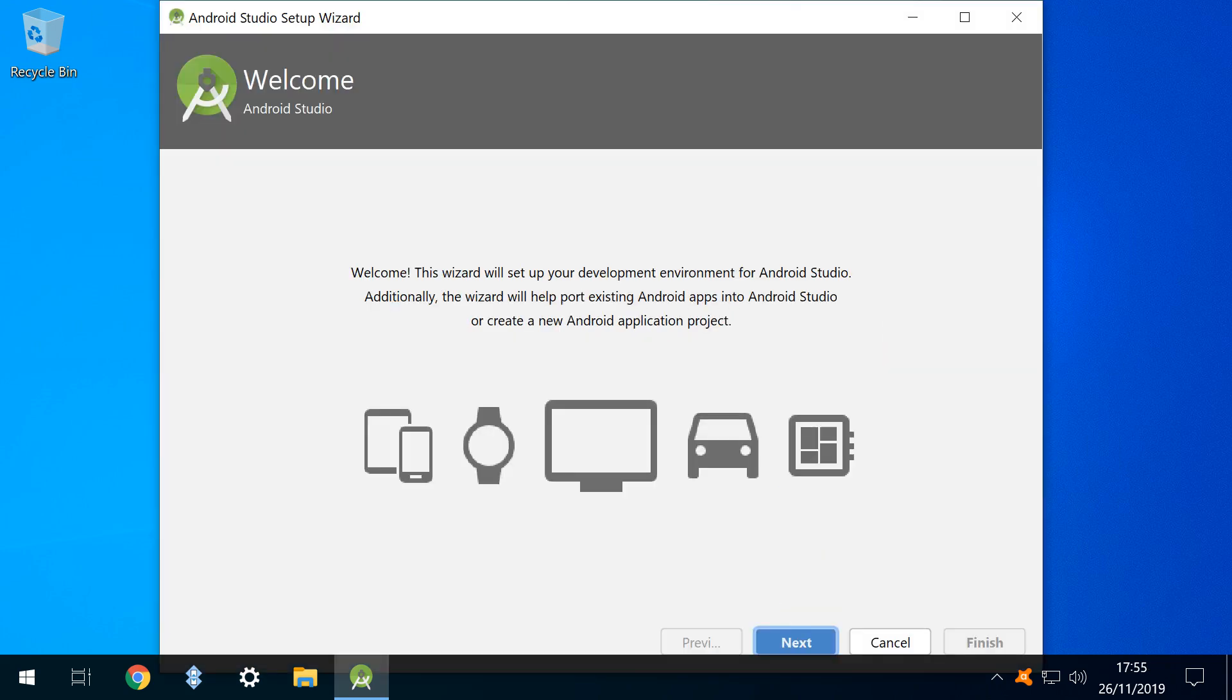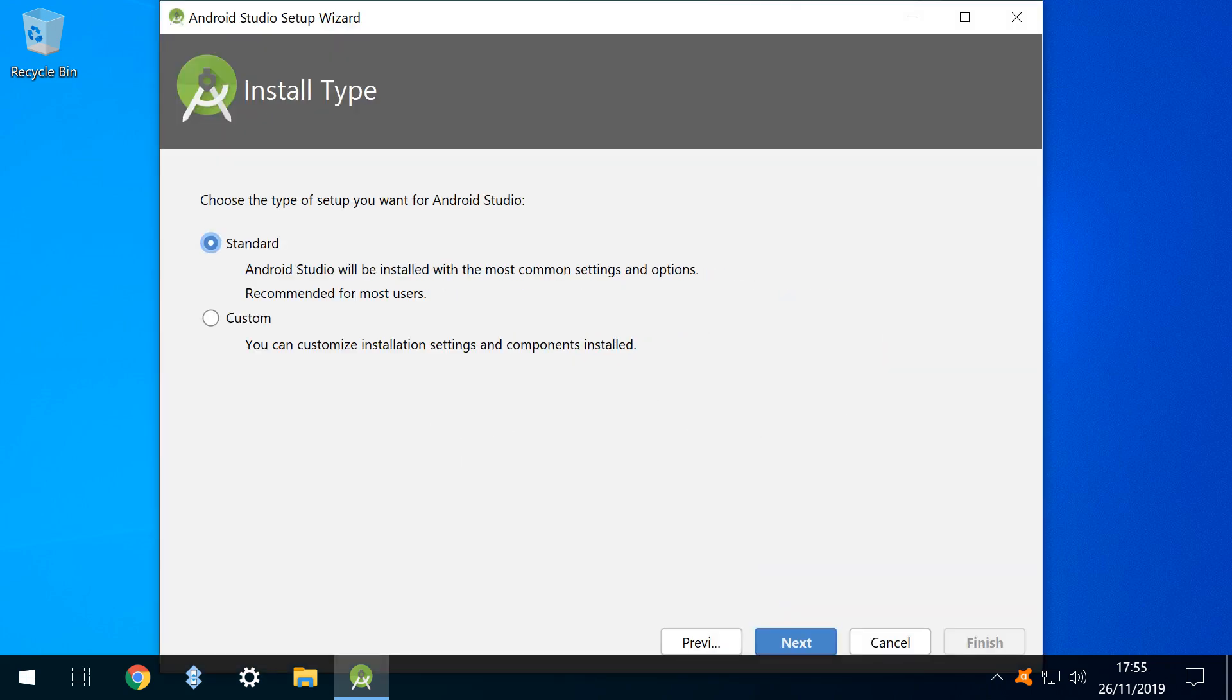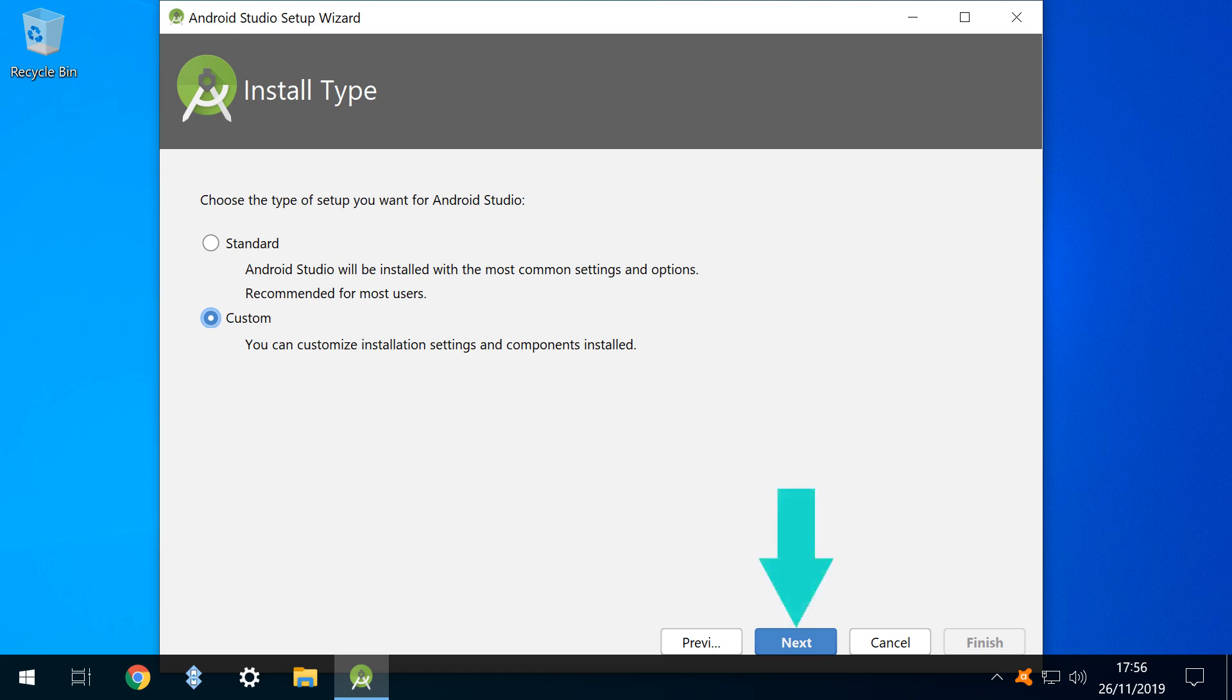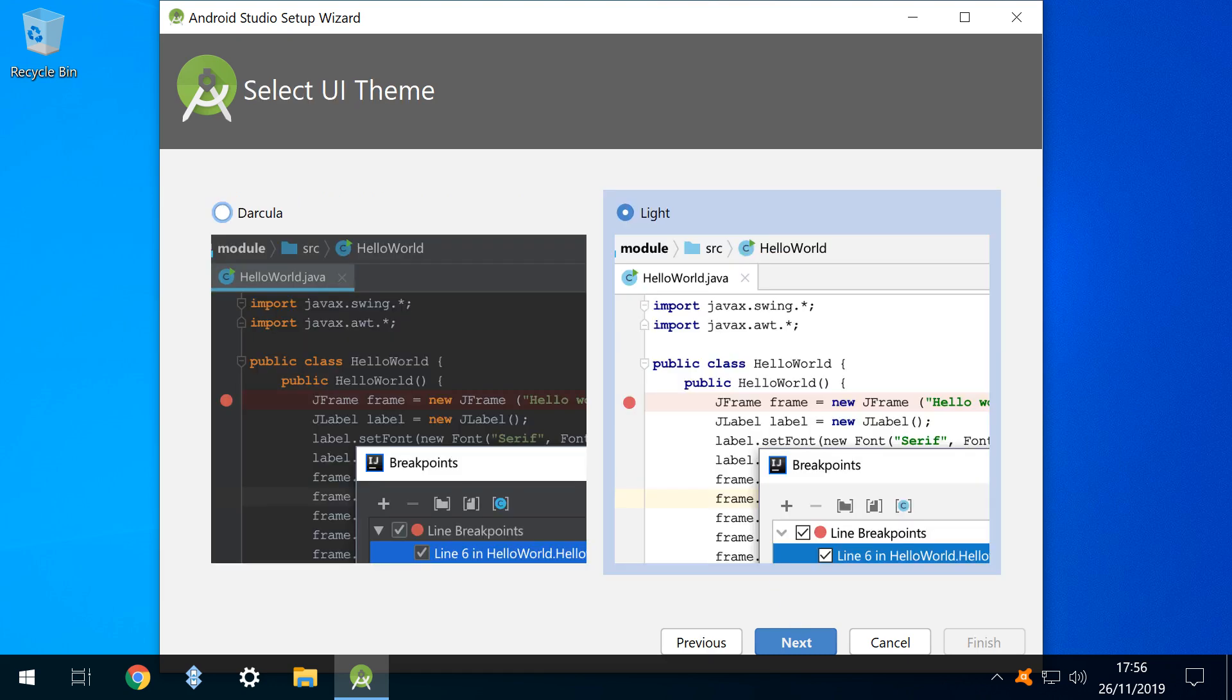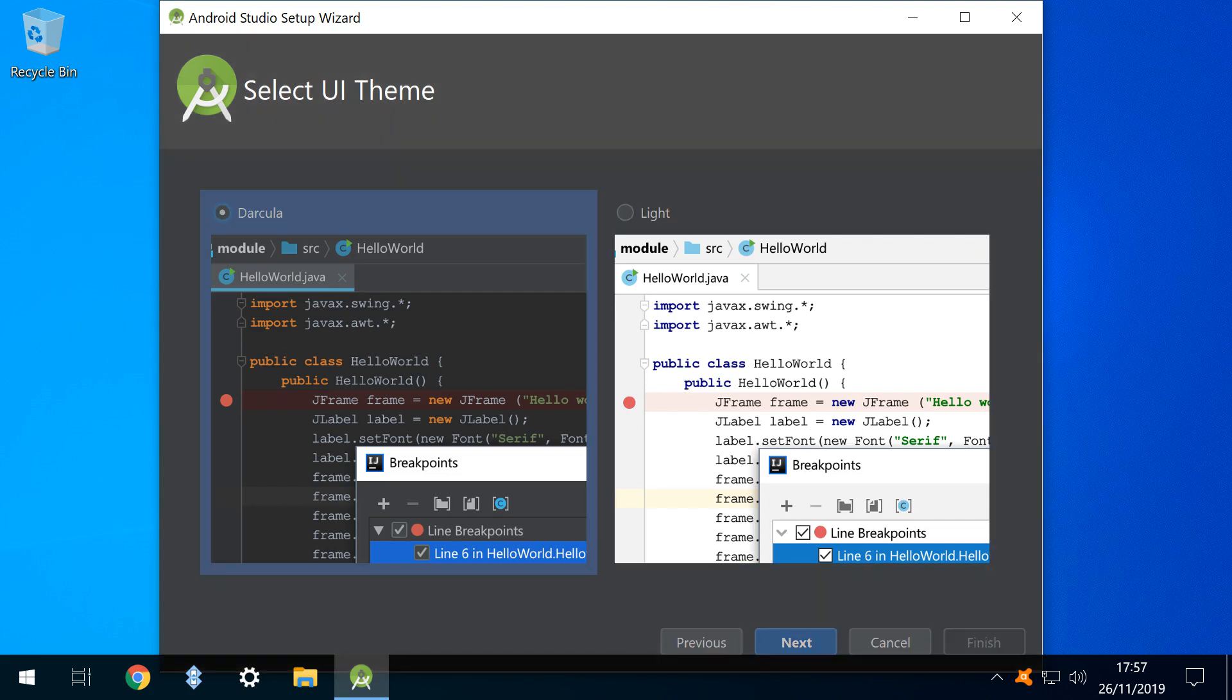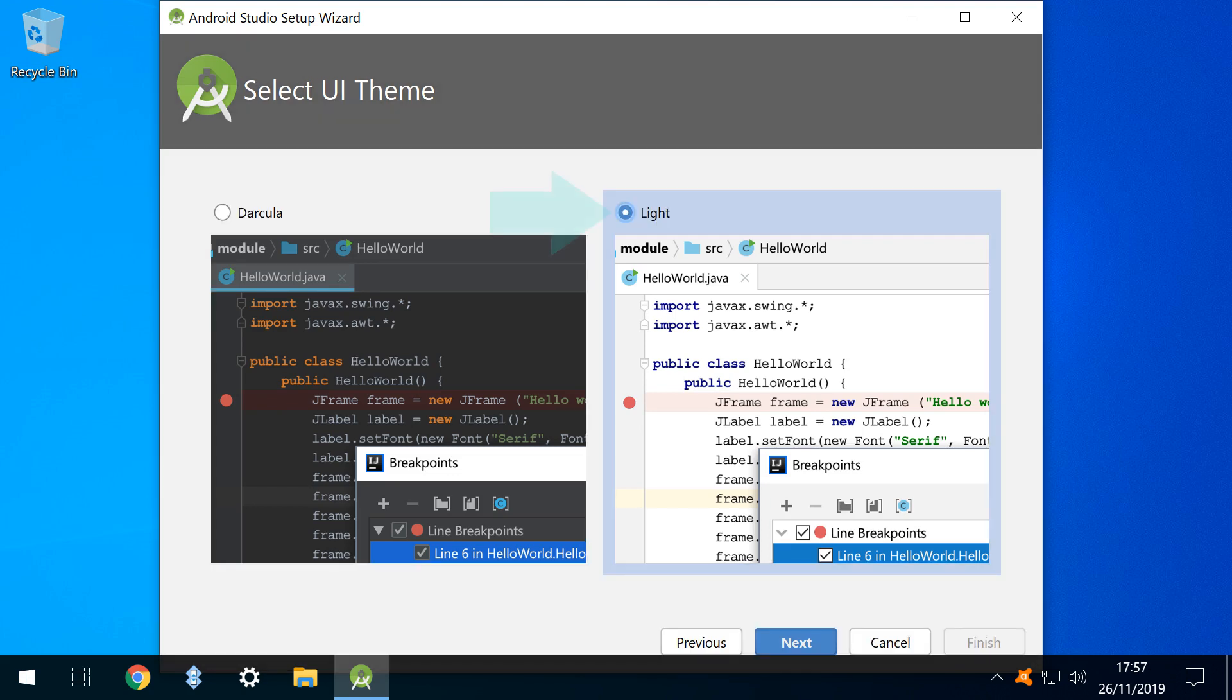We can then choose between standard and custom installation, and as always we opt for custom installation, then click next. We can then select our preferred user interface theme, with the default being light. The alternative is the wonderfully named Darkula. As we prefer the light side, we'll make the appropriate selection.